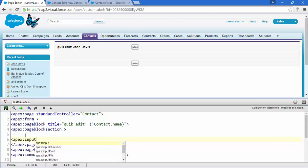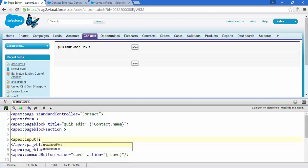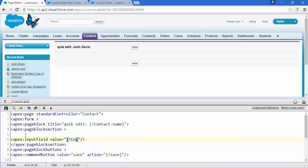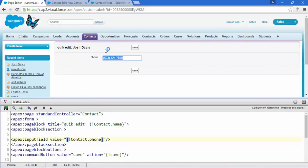The tag is apex:inputField and the value of this field is contact.name. Save this and here we go — this is the input field and this is the label.